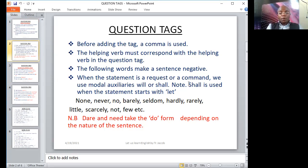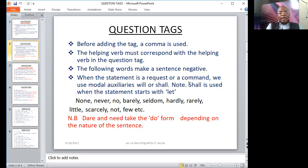Examples with "shall": "Let us pray, shall we?" "Let us stand up, shall we?" "Let us close our eyes, shall we?" When the statement starts with "let," we should use the modal auxiliary verb "shall." Examples with "will": "Give me a glass of water, will you?" "Excuse me, will you?" "Come here, will you?" "Please come here, will you?" "Stop disturbing me, will you?" When we have the word "let," we should not use "will."